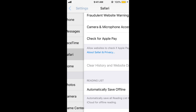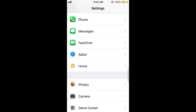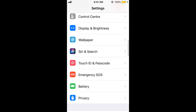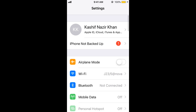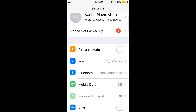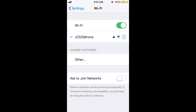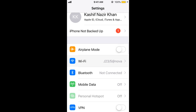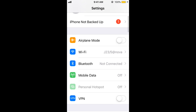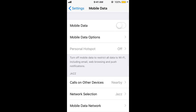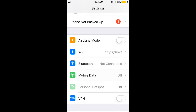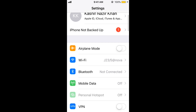Once that is done, go back to the top of your Settings and make sure that you are connected to WiFi, or if you are using a cellular network, make sure your mobile data is turned on and your WiFi is also working.